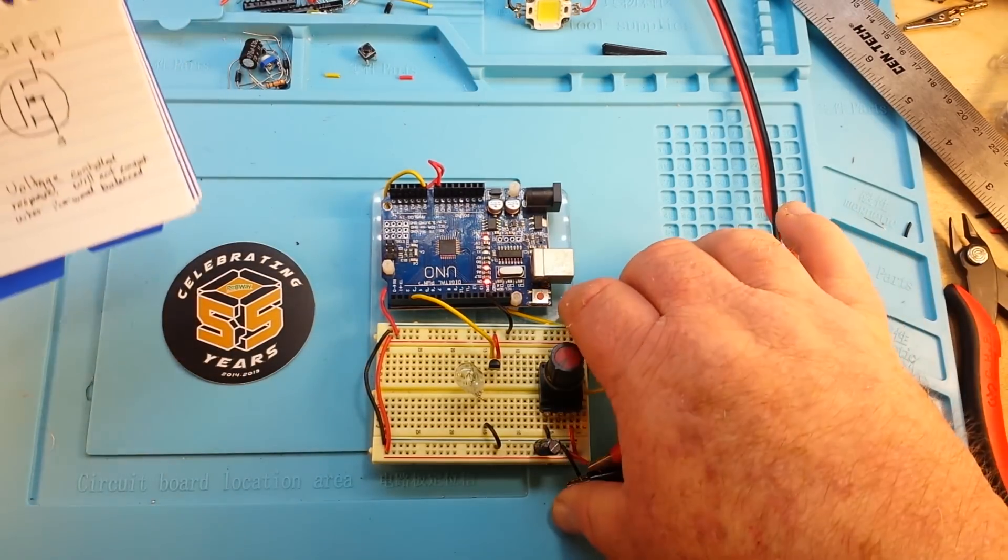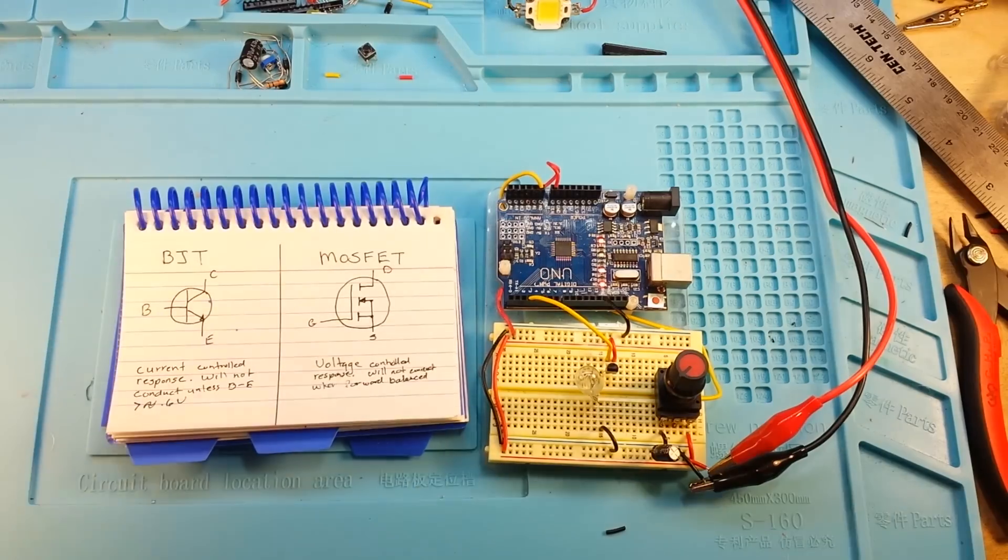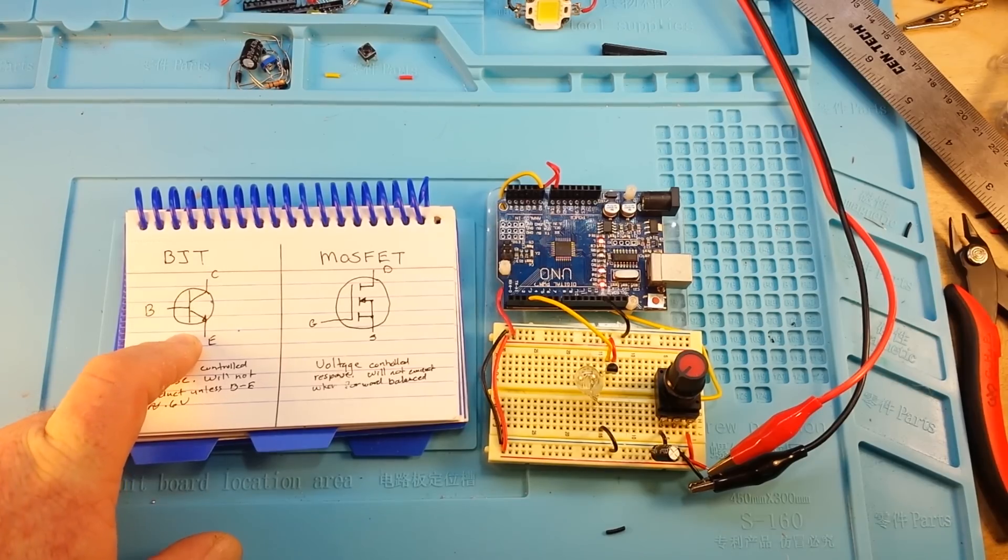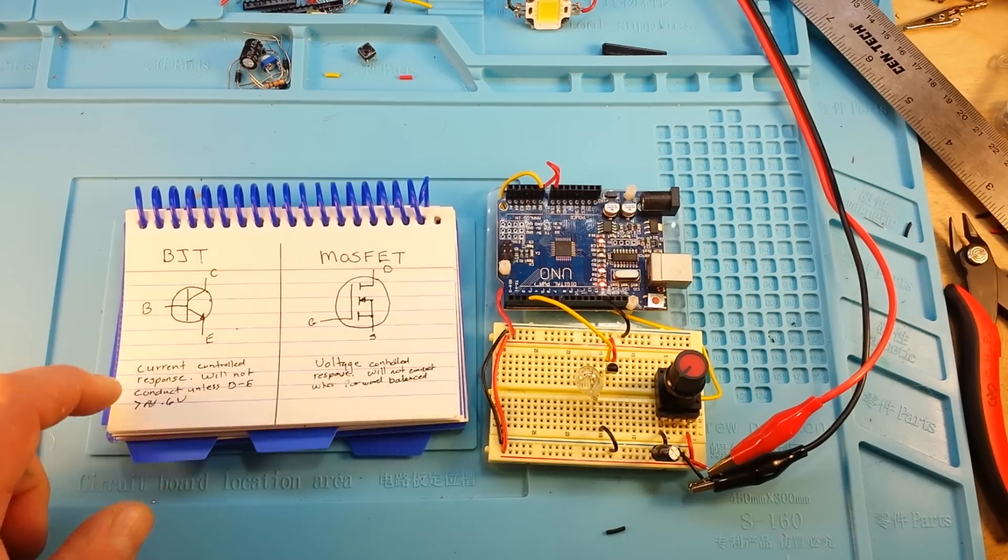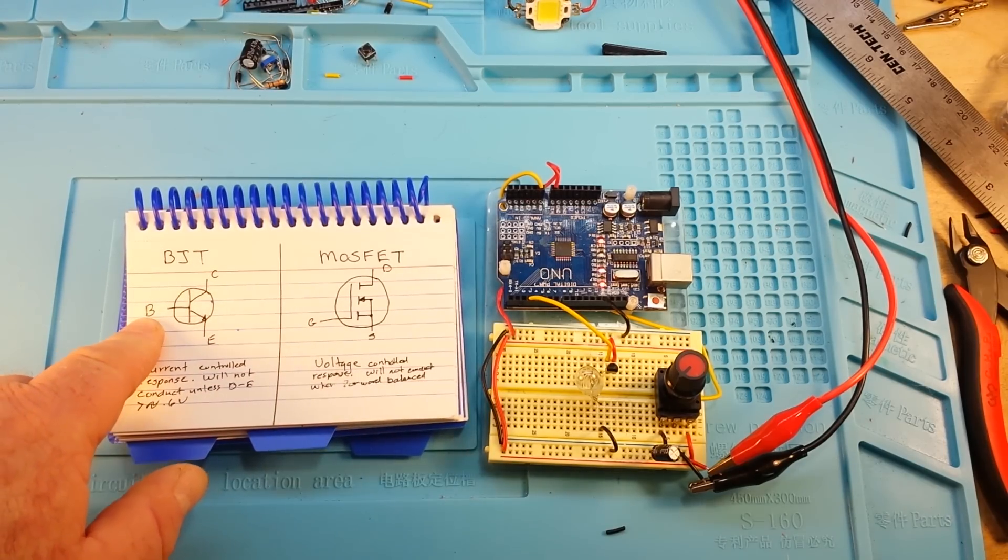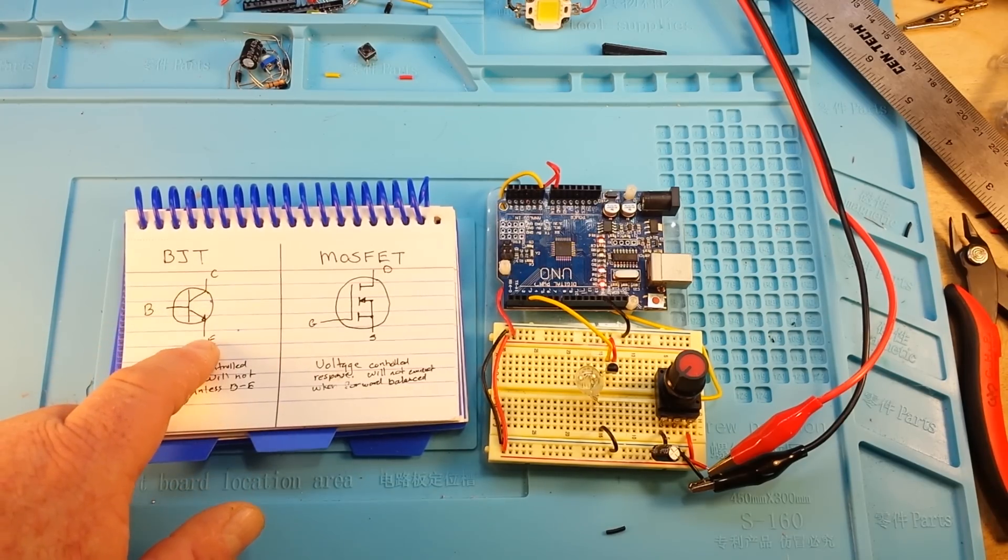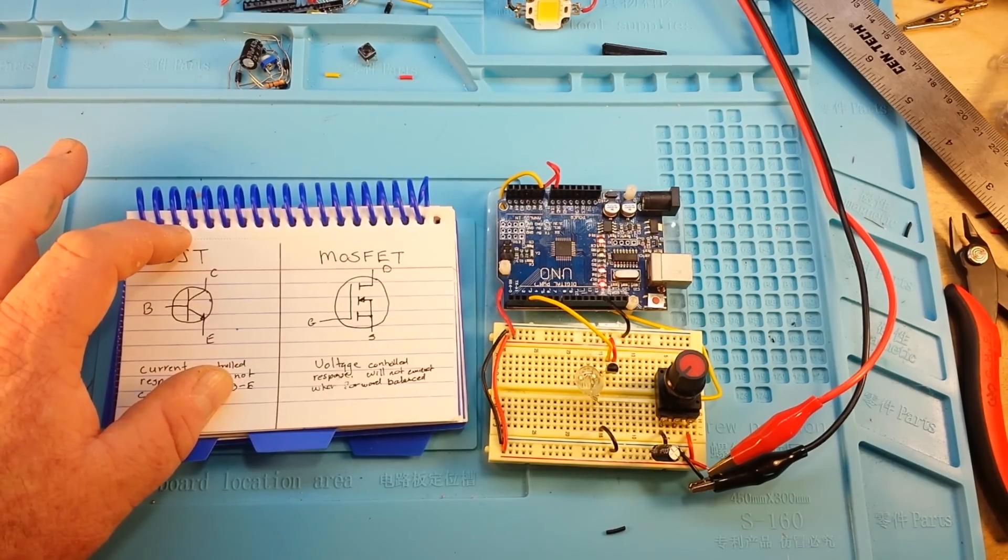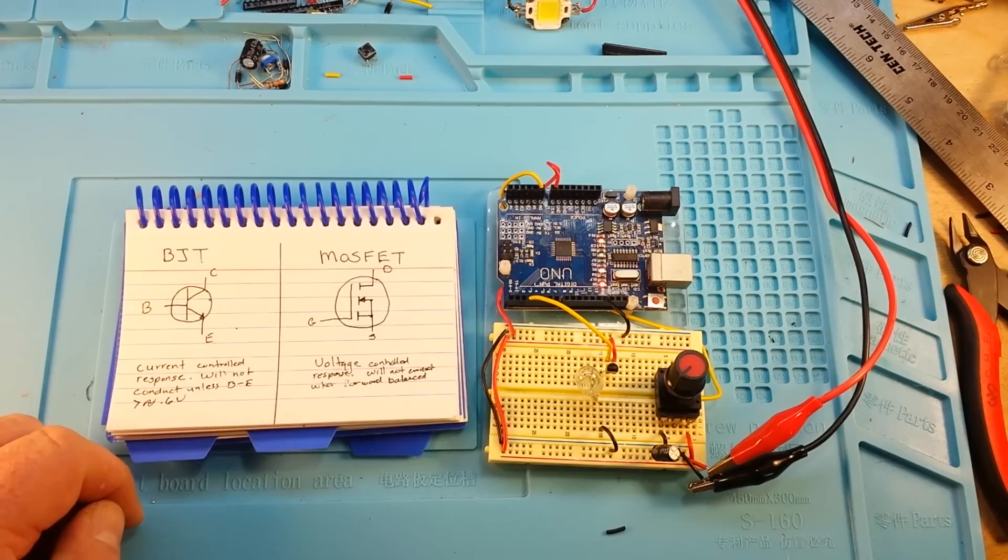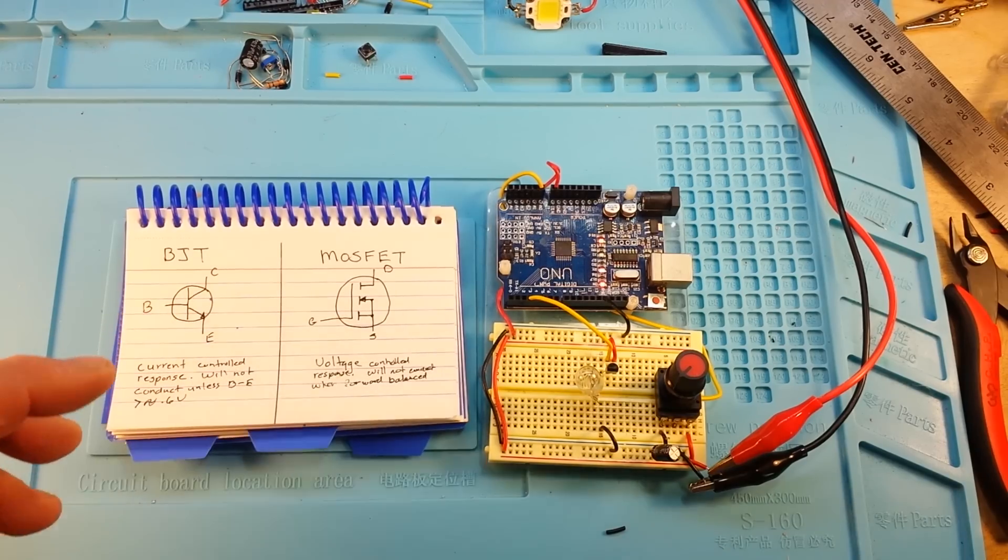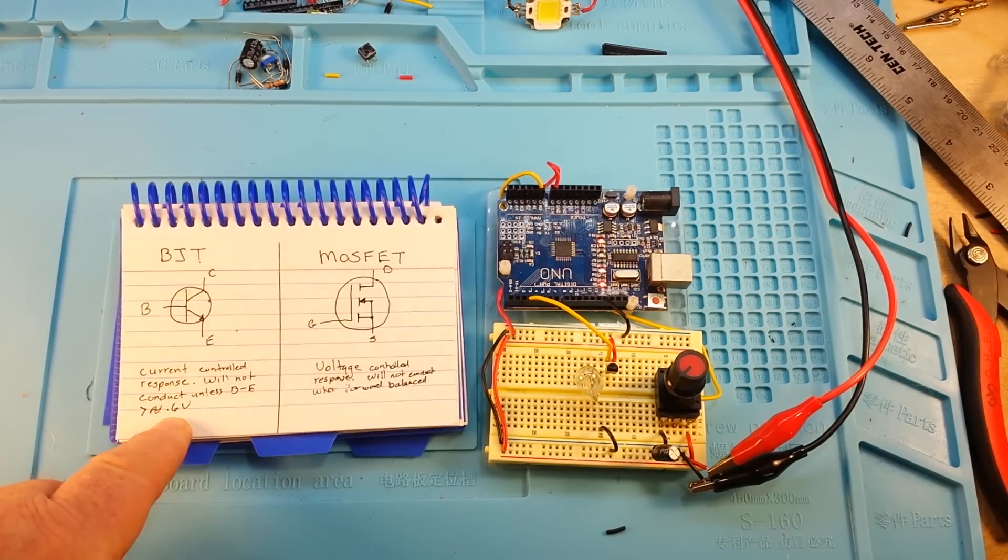Let's talk about the BJT and the MOSFET. There's the symbol for our bipolar junction transistor. In this case, we are going to be using an NPN. We have the collector, the base, and the emitter. Our BJT has a current controlled response. A small current fed into the base allows the transistor to act as an amplifier, and a large current can flow between our collector emitter junction. We have to keep in mind that it will not conduct until we surpass the silicon voltage drop, which is about 0.6 volts.